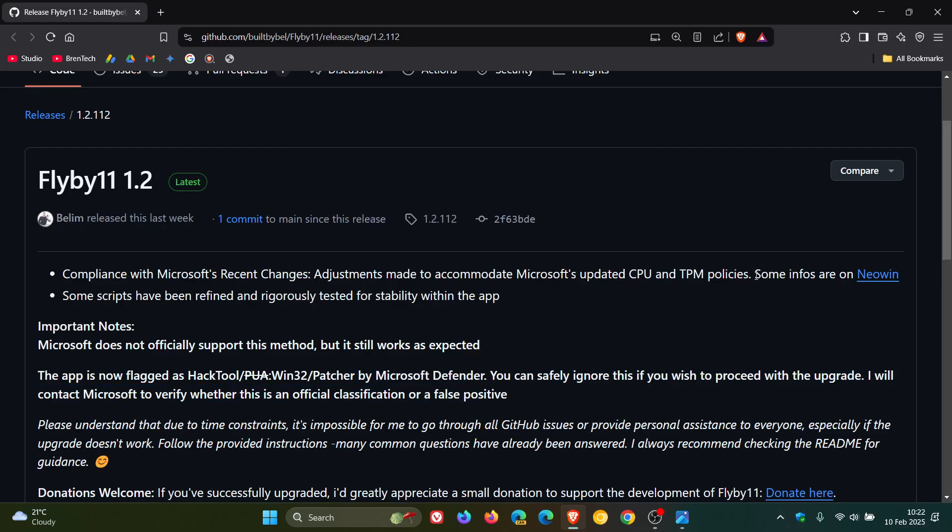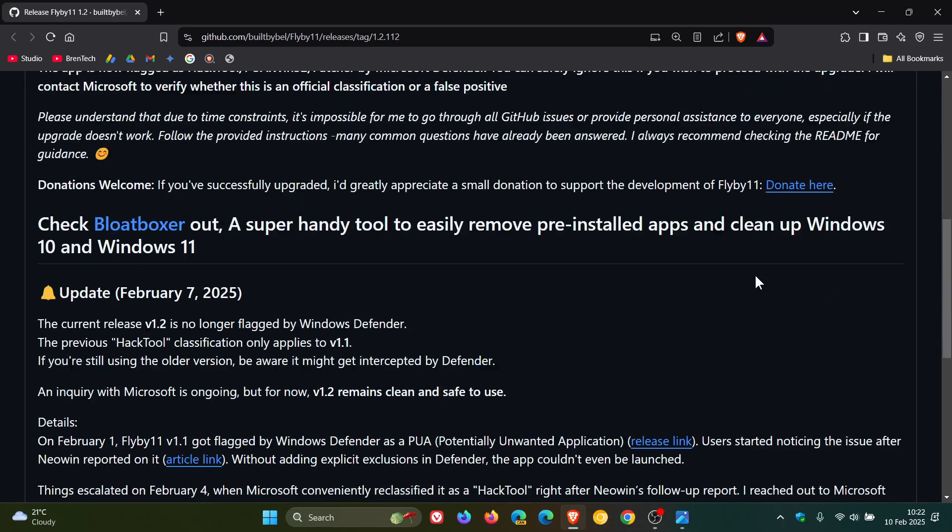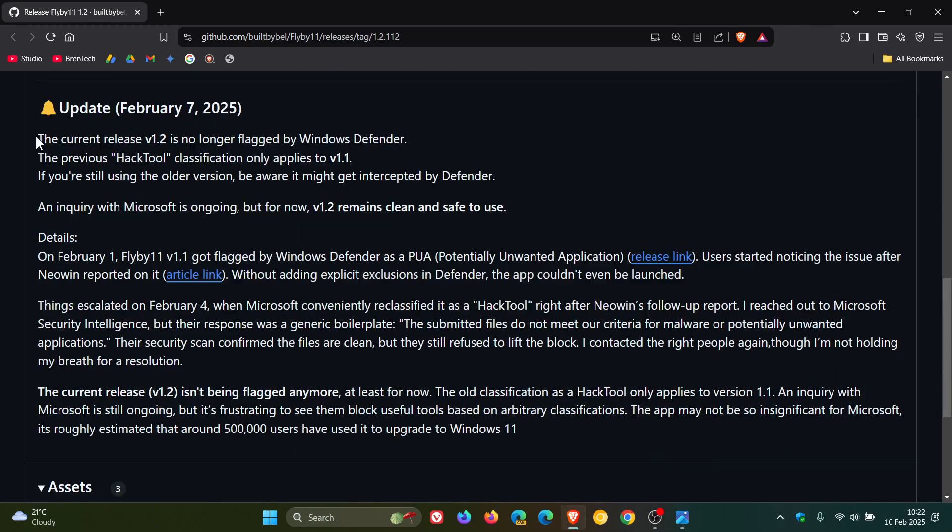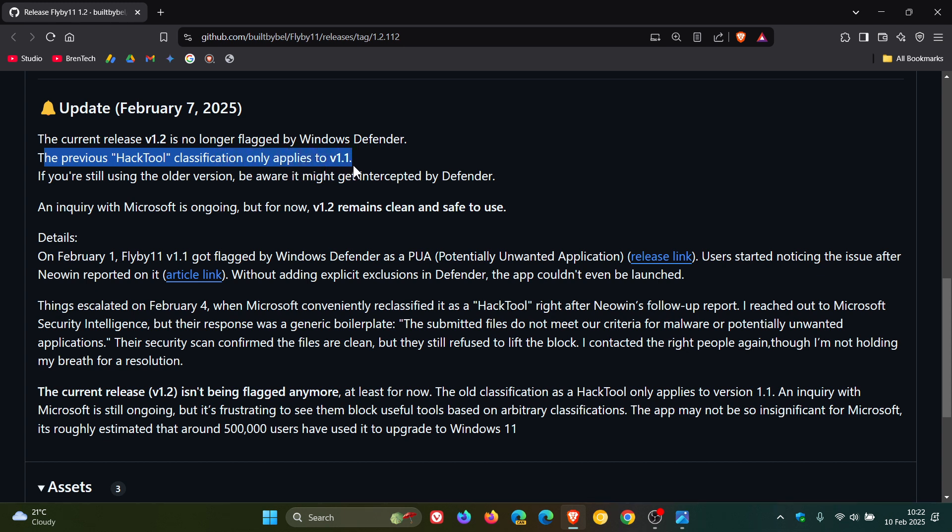Now, if we just head into more details here, it's mentioned that the current release, version 1.2, is no longer flagged by Windows Defender. However, previous Hack Tool classification only applies to version 1.1. And if you are still using the older version, be aware it might get intercepted by Defender.